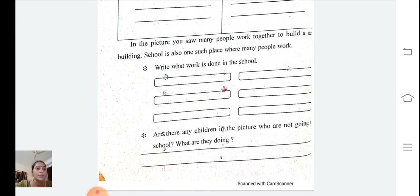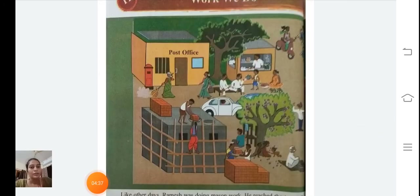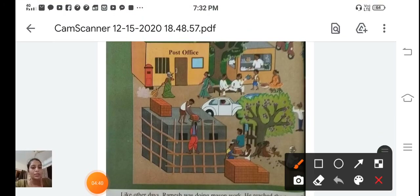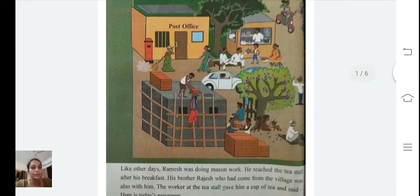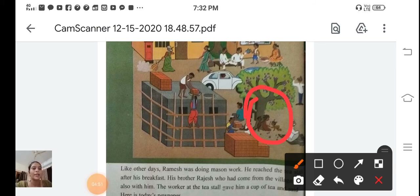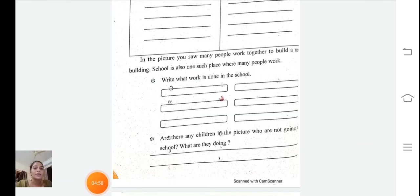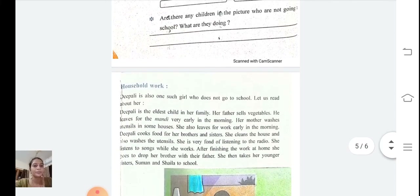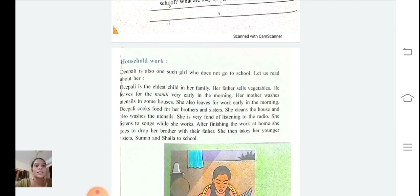Are there any children in the picture who are not going to school? What are they doing? Looking at the picture, one child is serving tea to a customer and some children are playing. So the answer is: one child is serving tea to a customer and some children are playing.